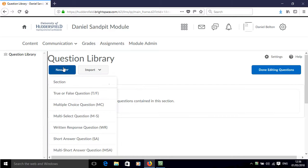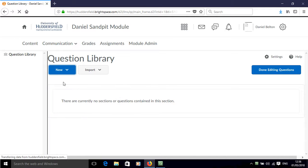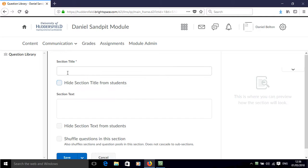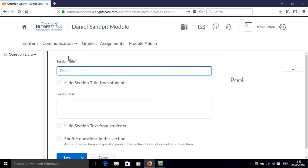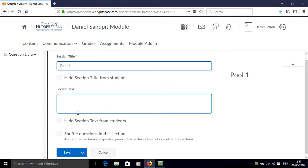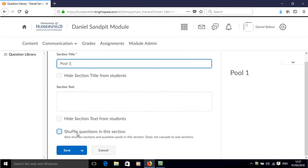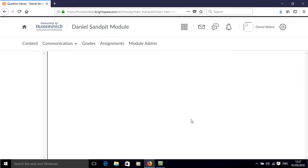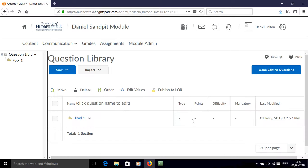Click on new and click on section. Now we need to give this a title and we're going to call this pool 1. There's other information that we can add here as well, but as a minimum we just need the section title. Click save and now we've created our first pool.